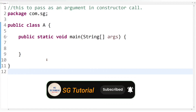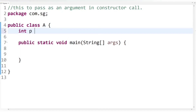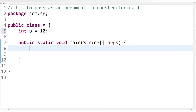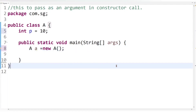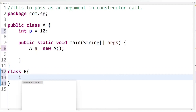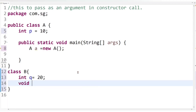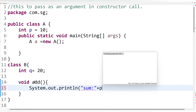Let's create one class here — let's call it class A. It has one instance variable P, assigned a value of 10. Inside the main method, let's create an object of class A. There is also another class, class B, having one instance variable Q of integer type, assigned a value of 20, and one method called the add method, which computes P plus Q.